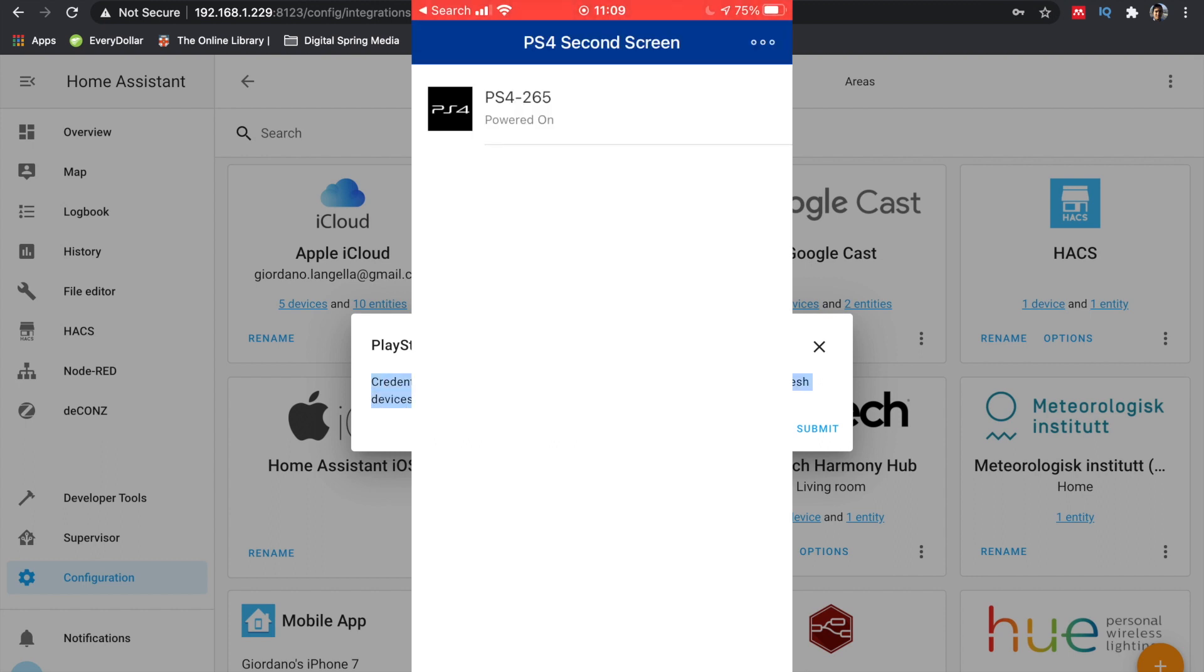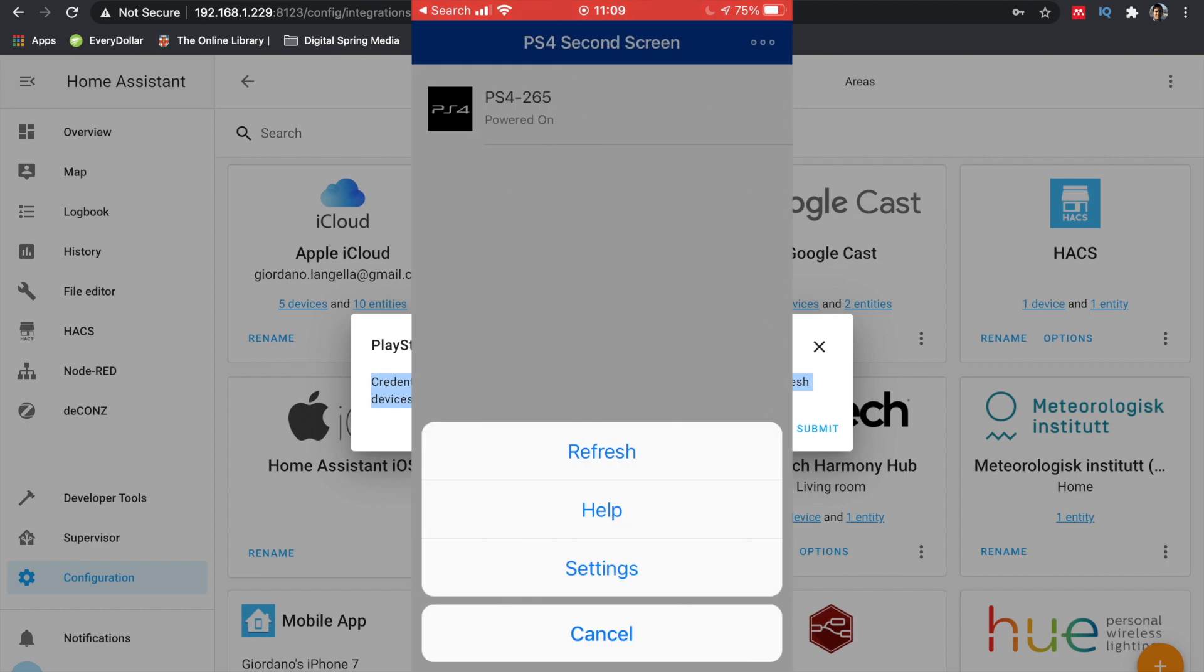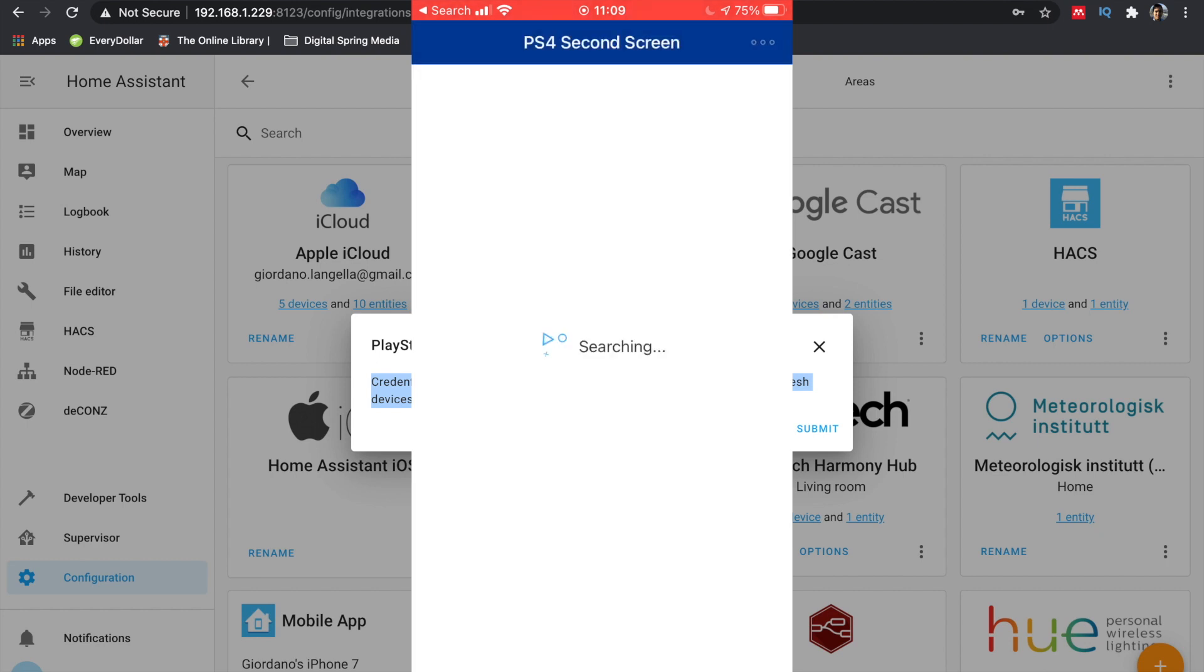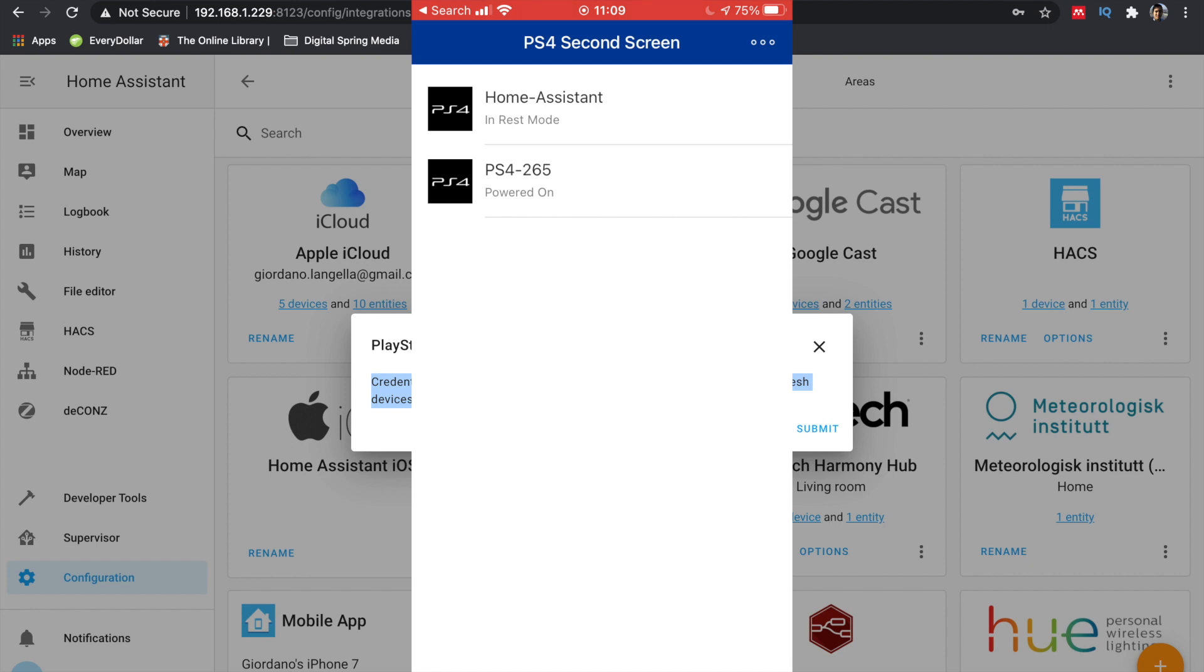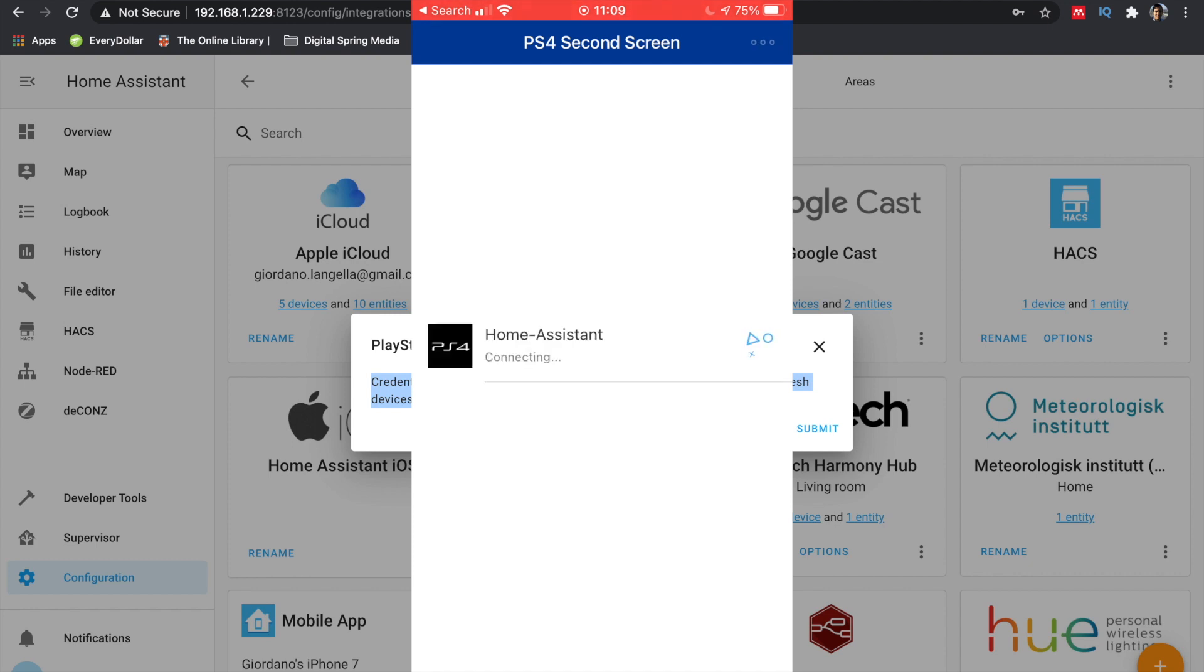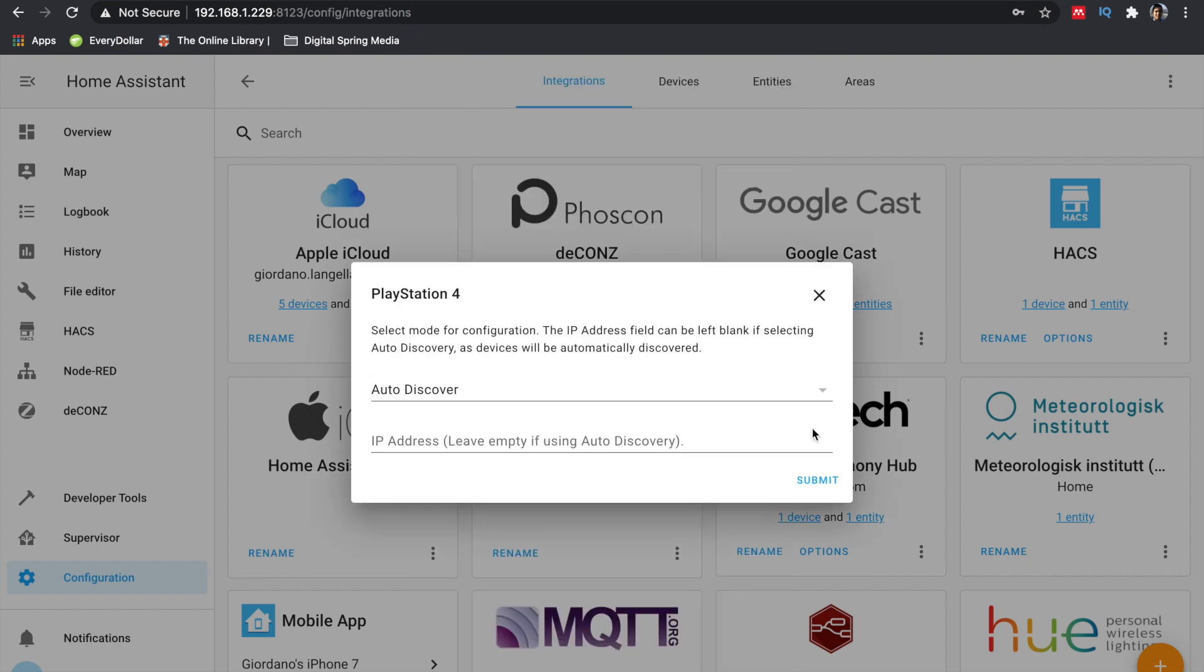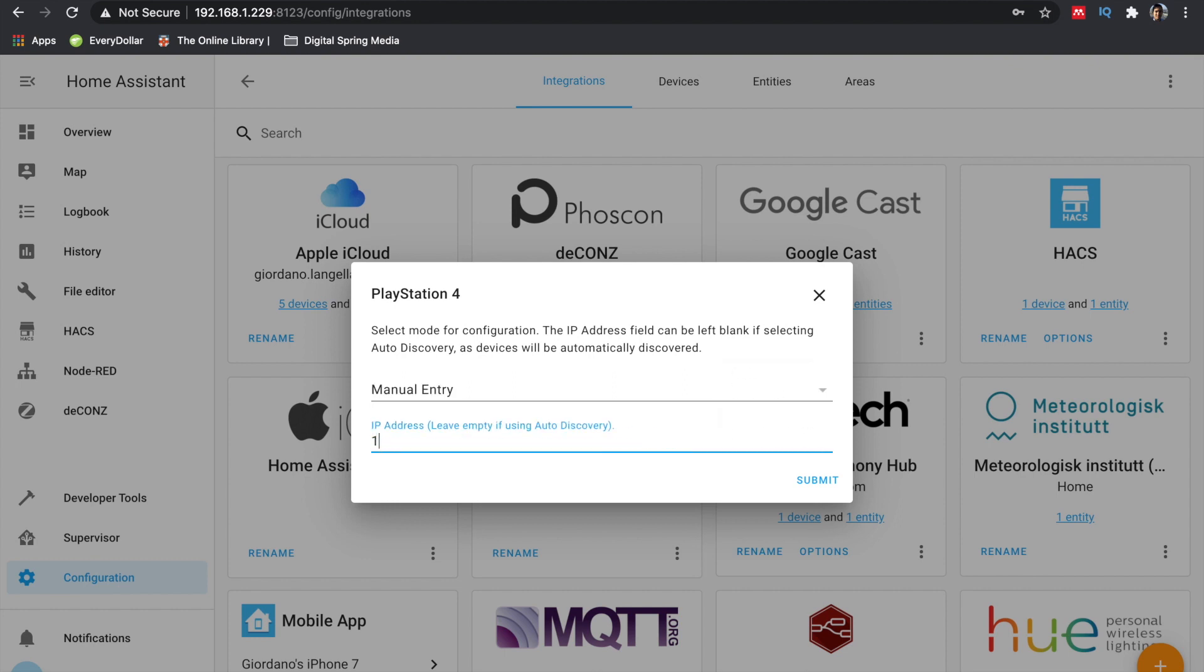Now get your mobile phone and launch the PS4 Second Screen app. Refresh your devices and select Home Assistant. Now in Home Assistant you can either select Auto Discovery or Manual IP Address. I selected Manual IP Address as my PS4 has a static IP address.